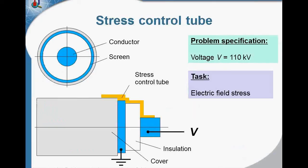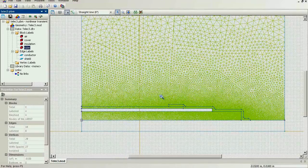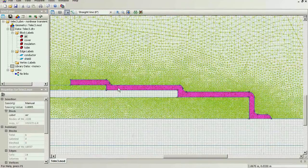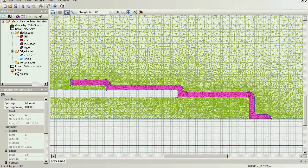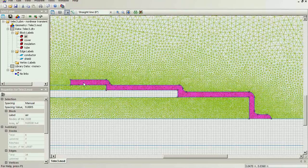To reduce the electric field stress in this place, usually the stress control tube is used. This block is the stress control tube. Currently, I label it as air — so in this model there is no stress control tube. It is all air. This block is air and this block is air.